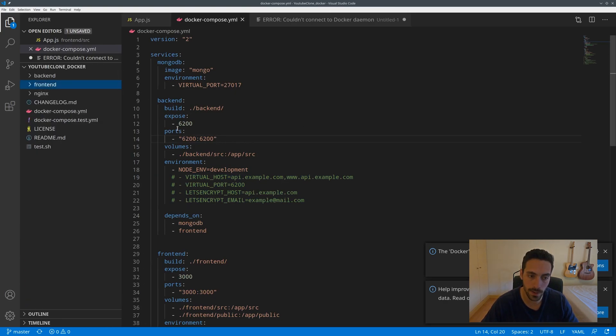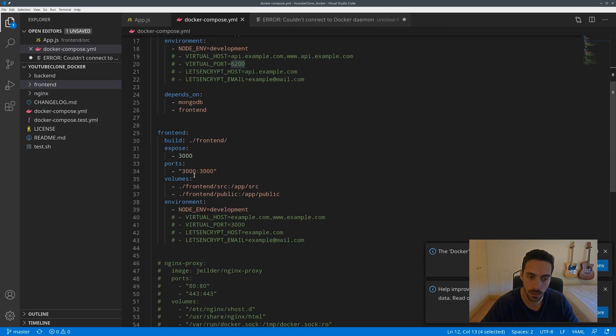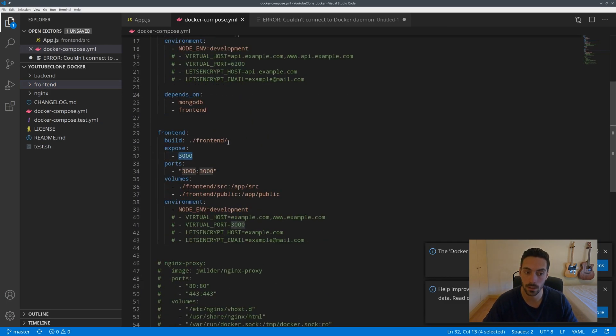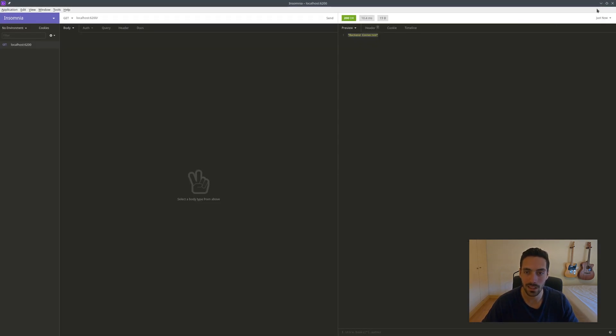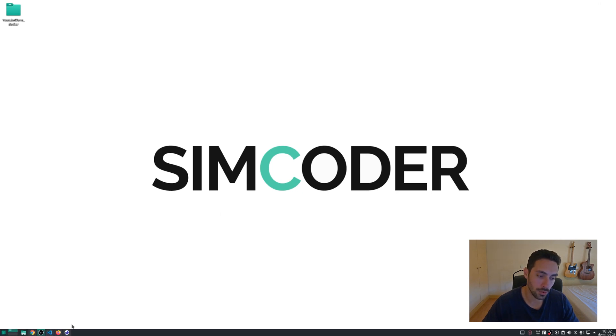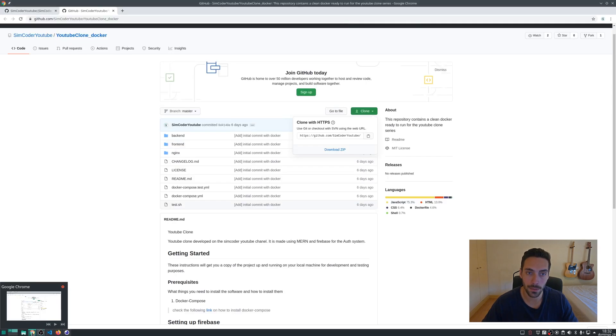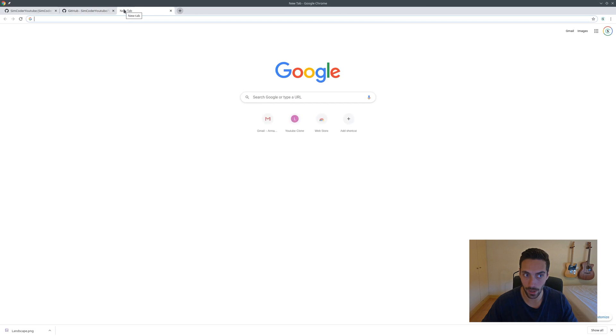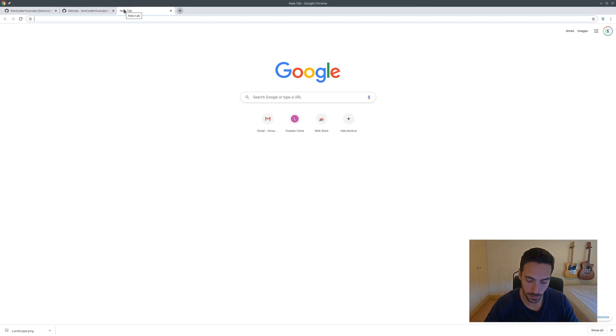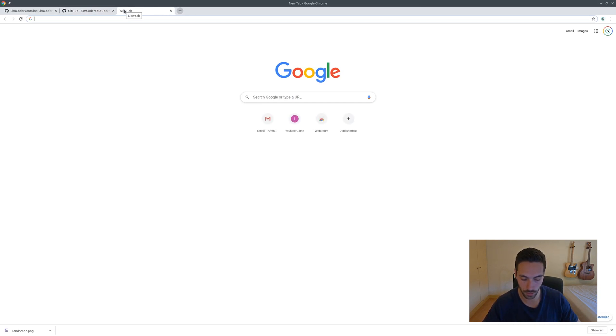As per our Docker Compose, we can see that all of the ports are exposed for each of the containers. In the backend we have exposed port 6200, and for the frontend we have the 3000 port opened. Now I want to do one last thing before wrapping up.